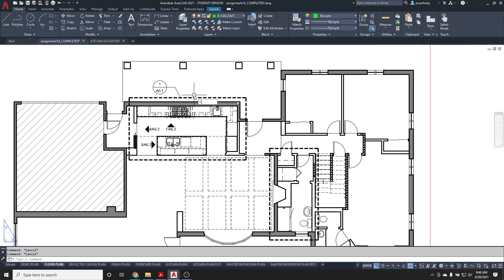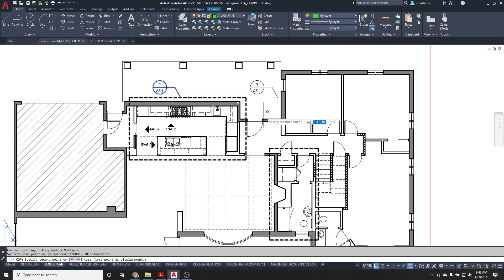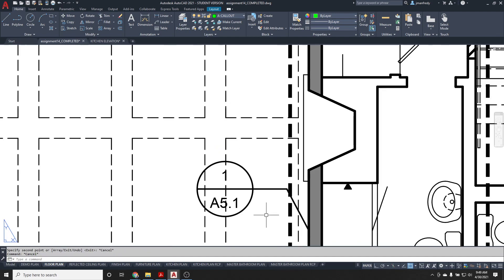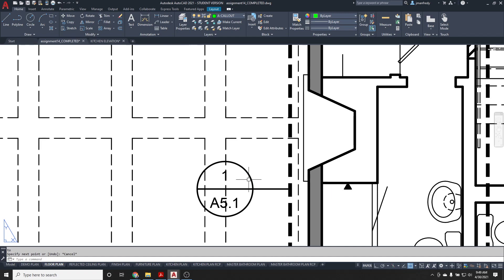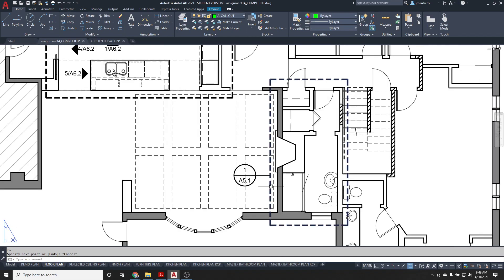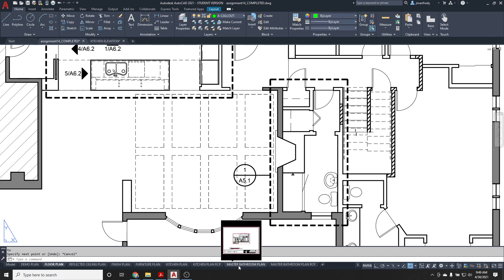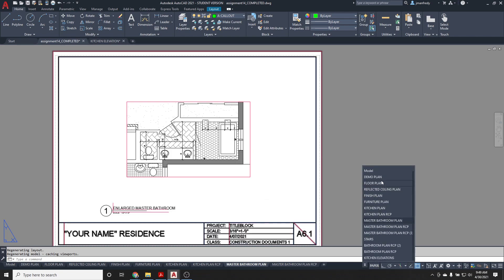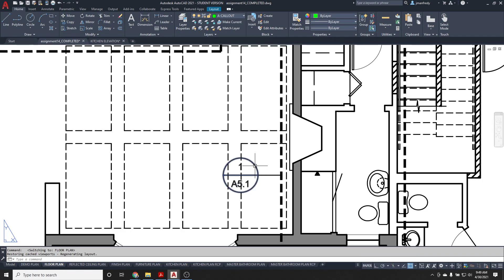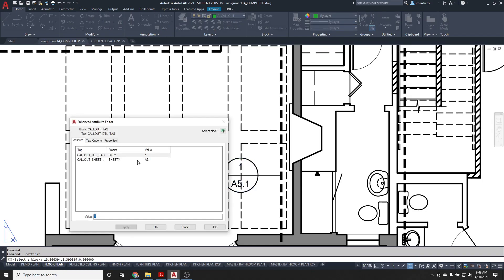And then I can simply copy that tag, and that block. Maybe move it over to here somewhere, where it's out of the way. Maybe I don't need this leg here. I'll delete that. Maybe I'll just draw a straight line this time. Perpendicular. And then tell us where this drawing is. That's the enlarged bathroom plan. And you simply need to send it here, detail one on A61, as an example. So, this would be different. This would be detail one on here, A61.